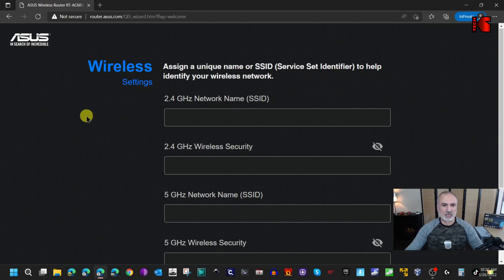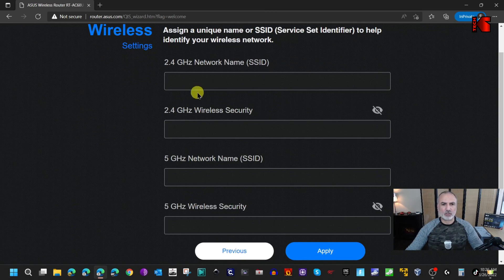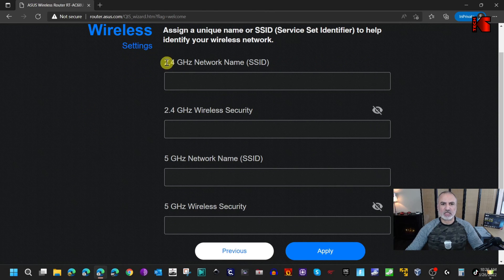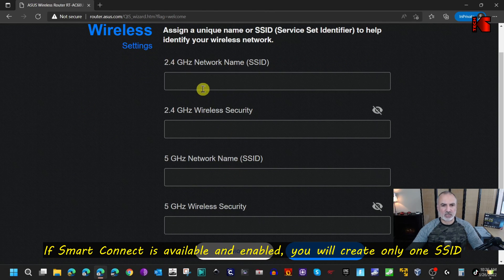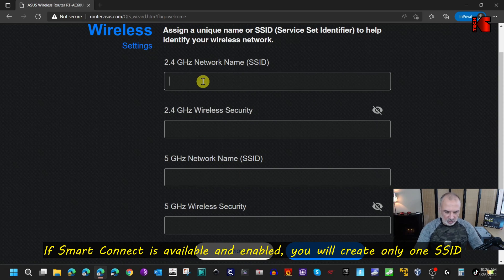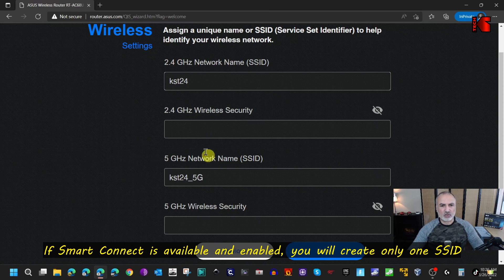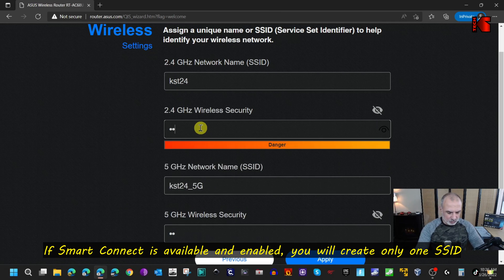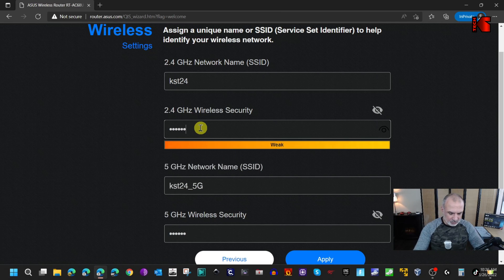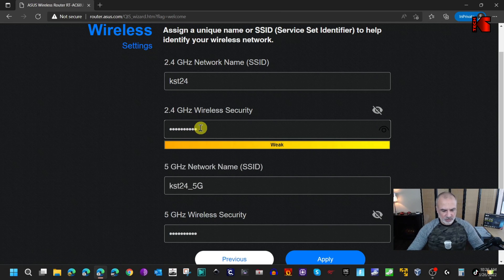Here it will give you two options to create a 2.4 gigahertz network and the 5 gigahertz network. Let me create first the 2.4 gigahertz, so I'm going to name it KST24 and I'm going to give it a strong password.